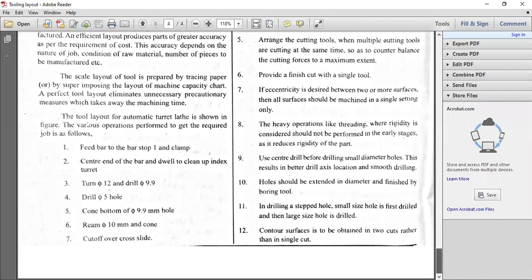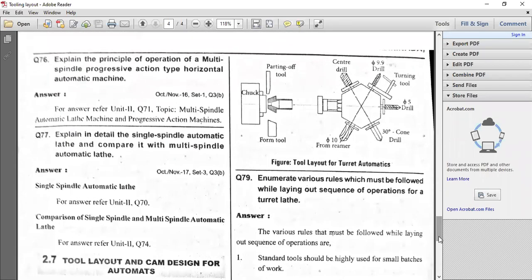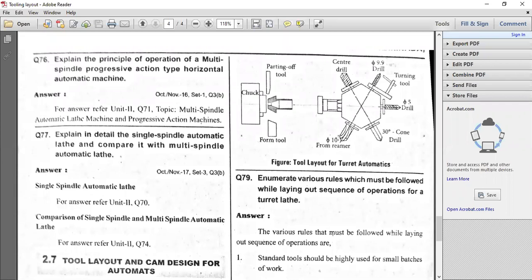Here is the tool layout for turret automatics — direct automatics. The first operation: feed the bar stock and go for the center drill, then 9.9mm, then 5mm drill, cone drill, and last the reamer, and then use the parting tool to remove the finished work piece from the bar stock. The chuck is holding the job, and there is a form tool to get this particular shape.